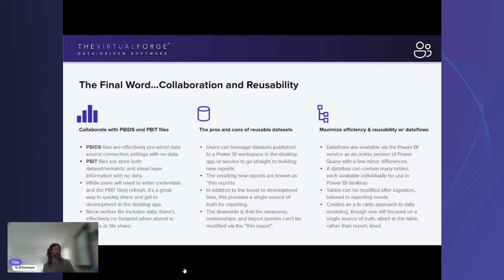We'll pause here for any questions on visuals, and then we'll wrap up with our final section on collaboration and reusability.